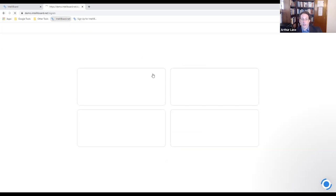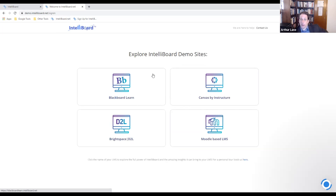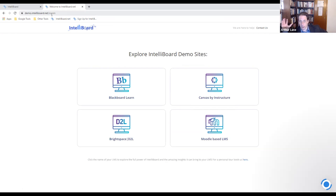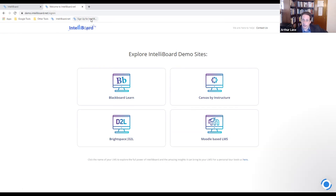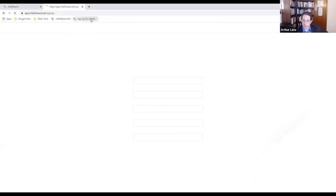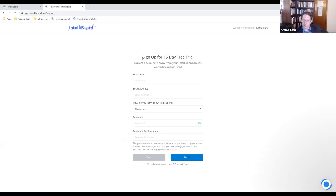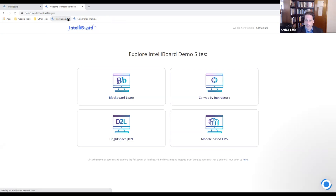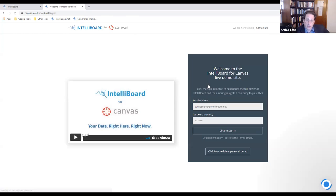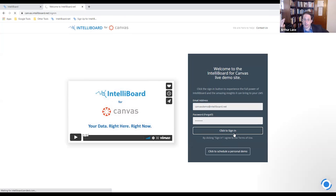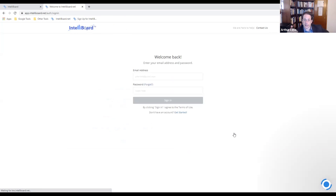On top of that, we give you a couple build functions depending on the LMS you're using. If you're using Moodle, we have built into the system the ability to build with a drag and drop feature. There's about 130 reports in there, but if there was something you didn't see, you could build your own report just by choosing fields, choosing the chart method that you want to display with.